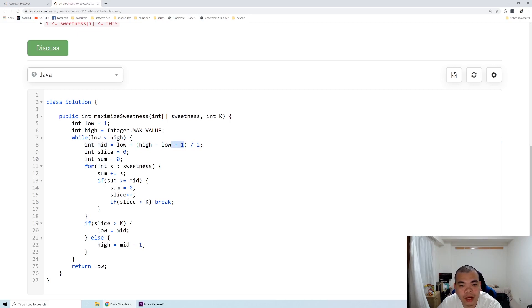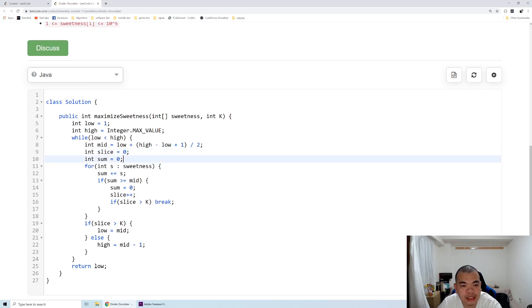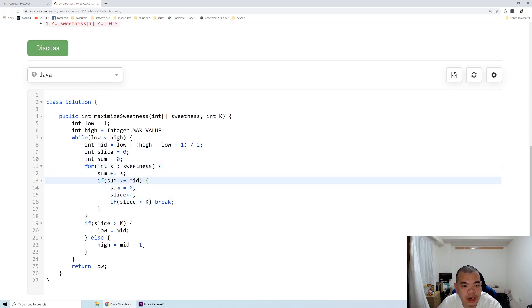We have the target number of slices and then the sum itself. Every time we guess a number, we try to loop through the entire array and then we add up the sum.